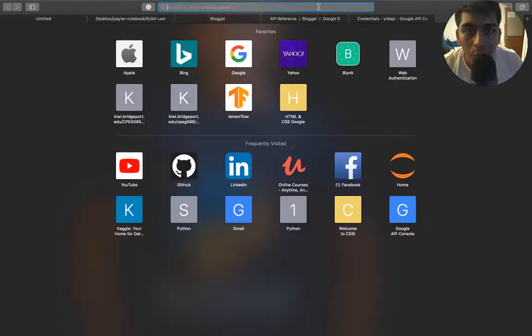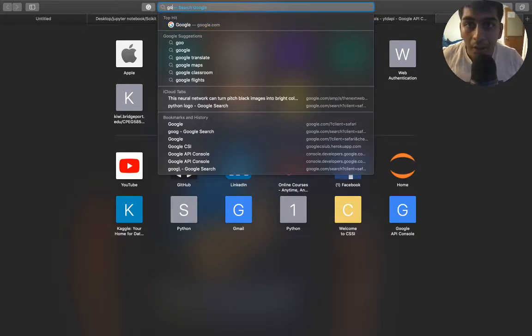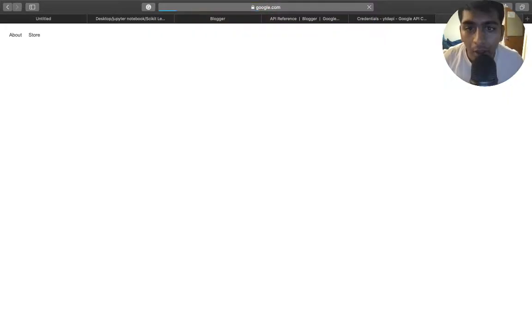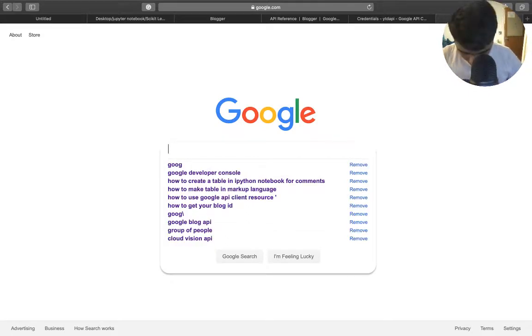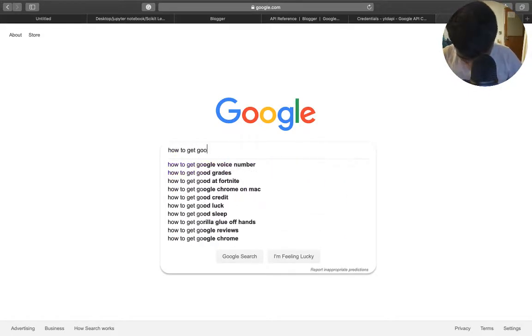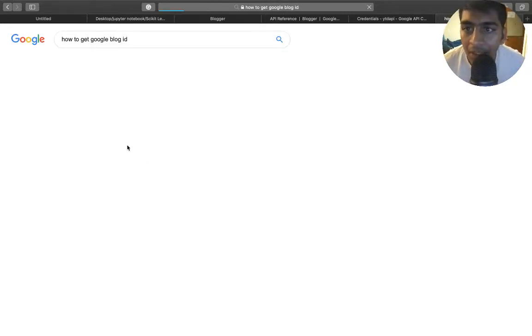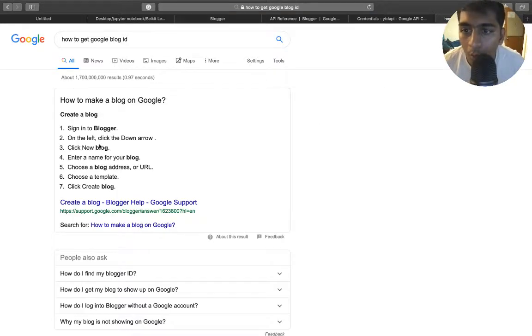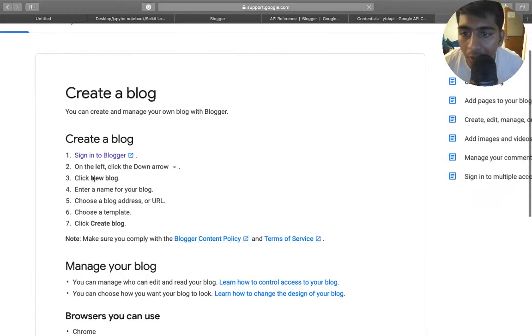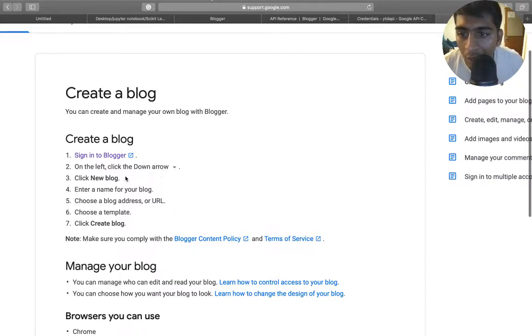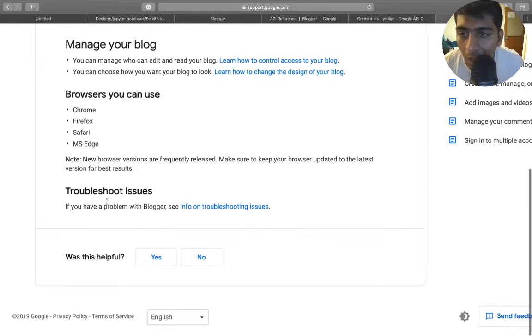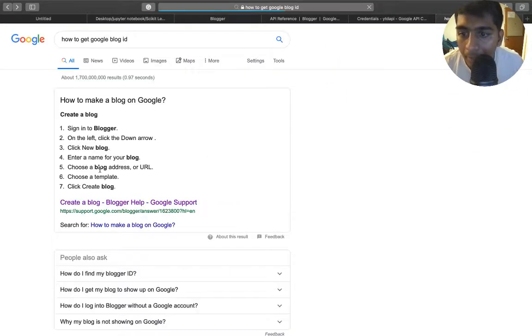So you can just go to Google, it's very easy, and simply type 'how to get Google blog ID' and the first thing should help you out. So here you can see: sign in on the Blogger, and on the left-hand side, click on the down arrow, click on the new blog, enter the name of the blog, and here are the steps how you can get the blogger ID.